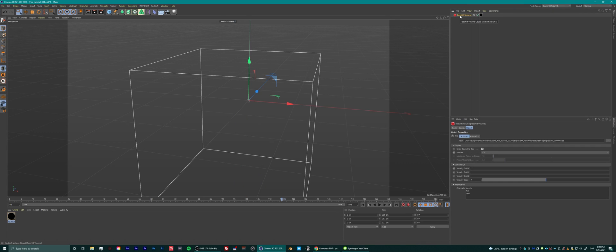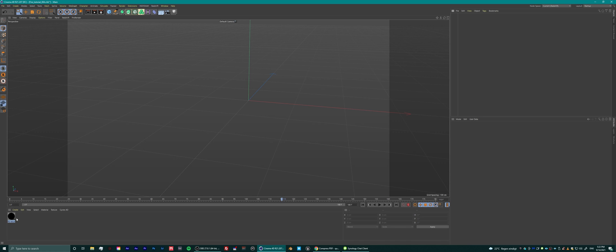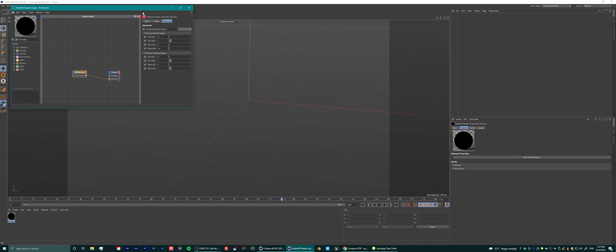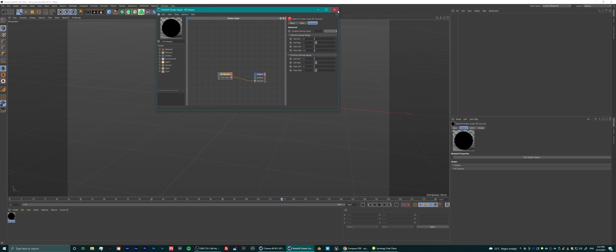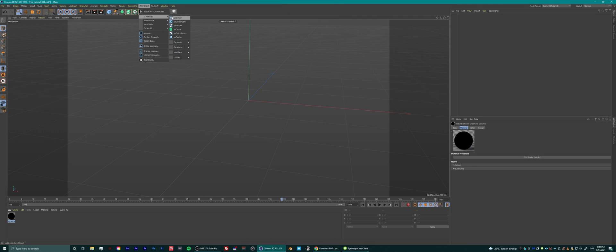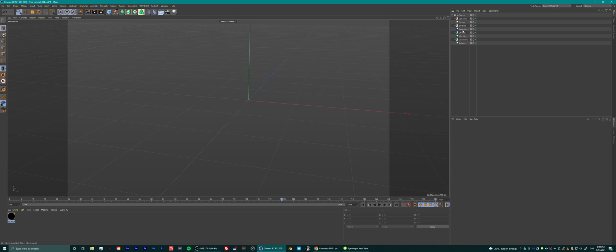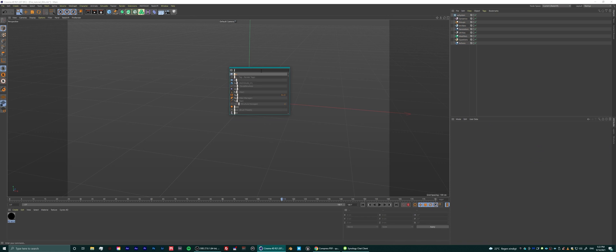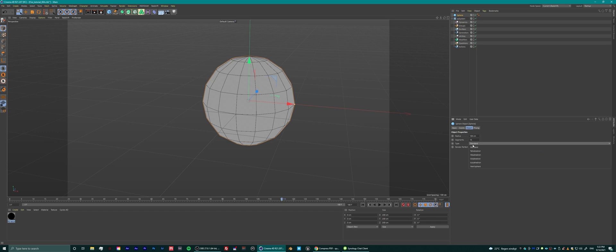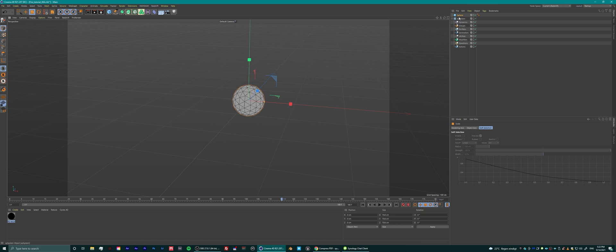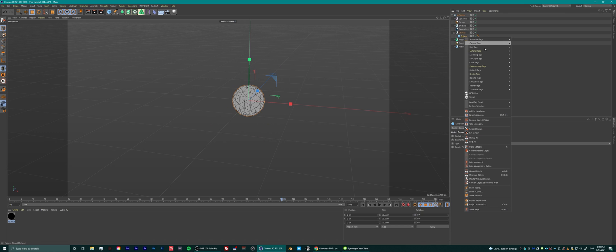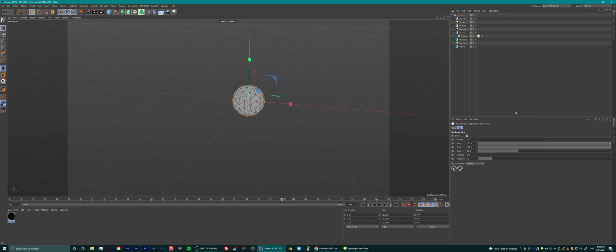Hi everybody, this is Rick from Studio Spades. Today I'm going to show you how you can gain more control over your explosion effects domain simulations — primarily used for smoke, fire, and explosions — but this technique will also work on normal emitters with particles.